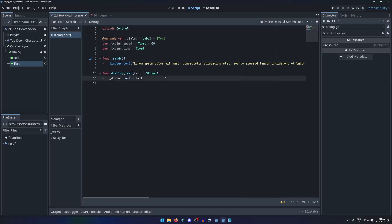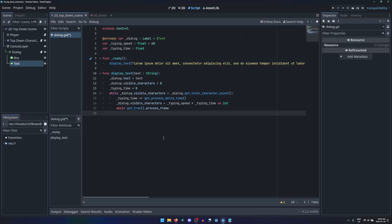In the function that displays the dialog text, set the visible characters property of the label node and the typing time to 0. While the visible characters is less than the number of total characters,